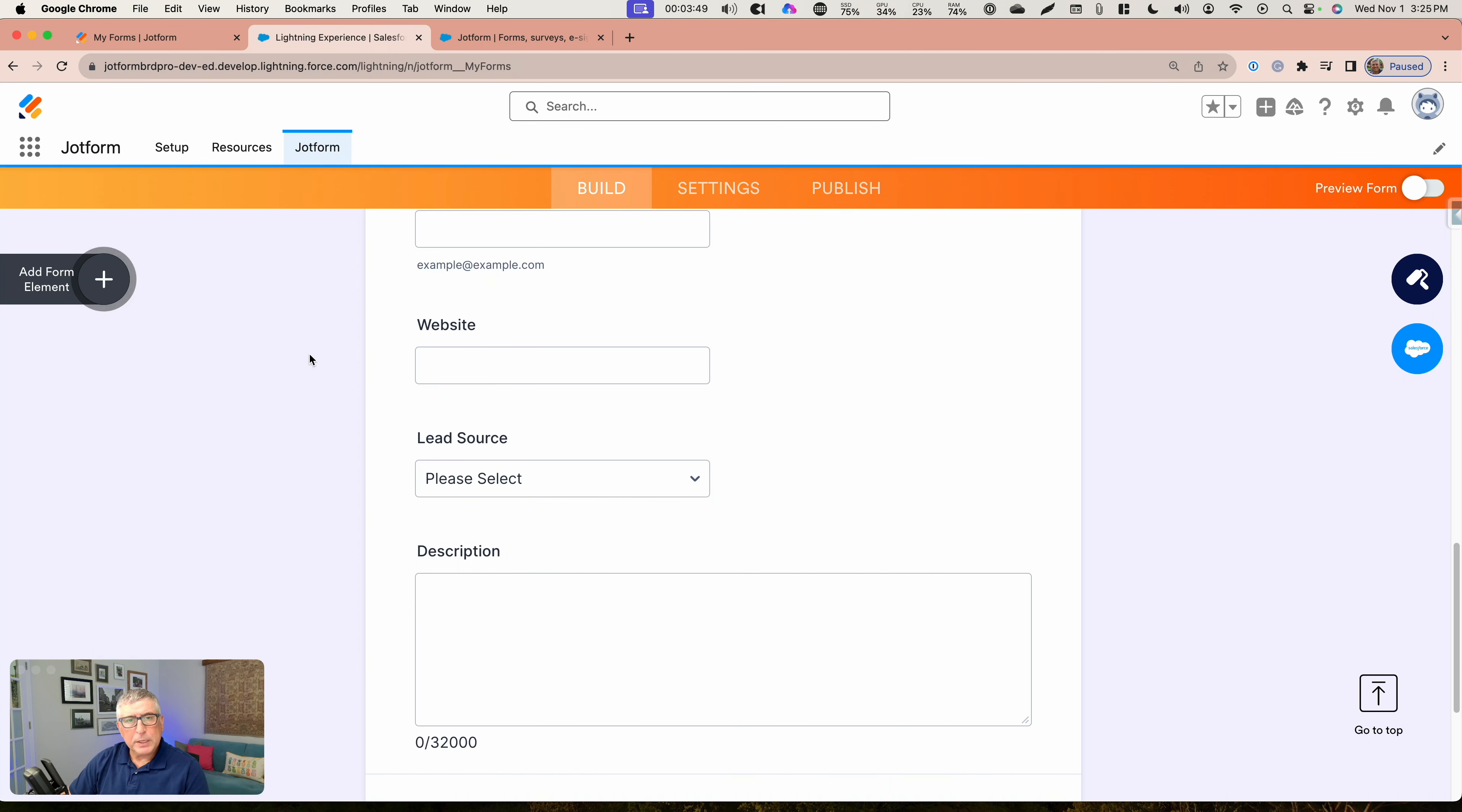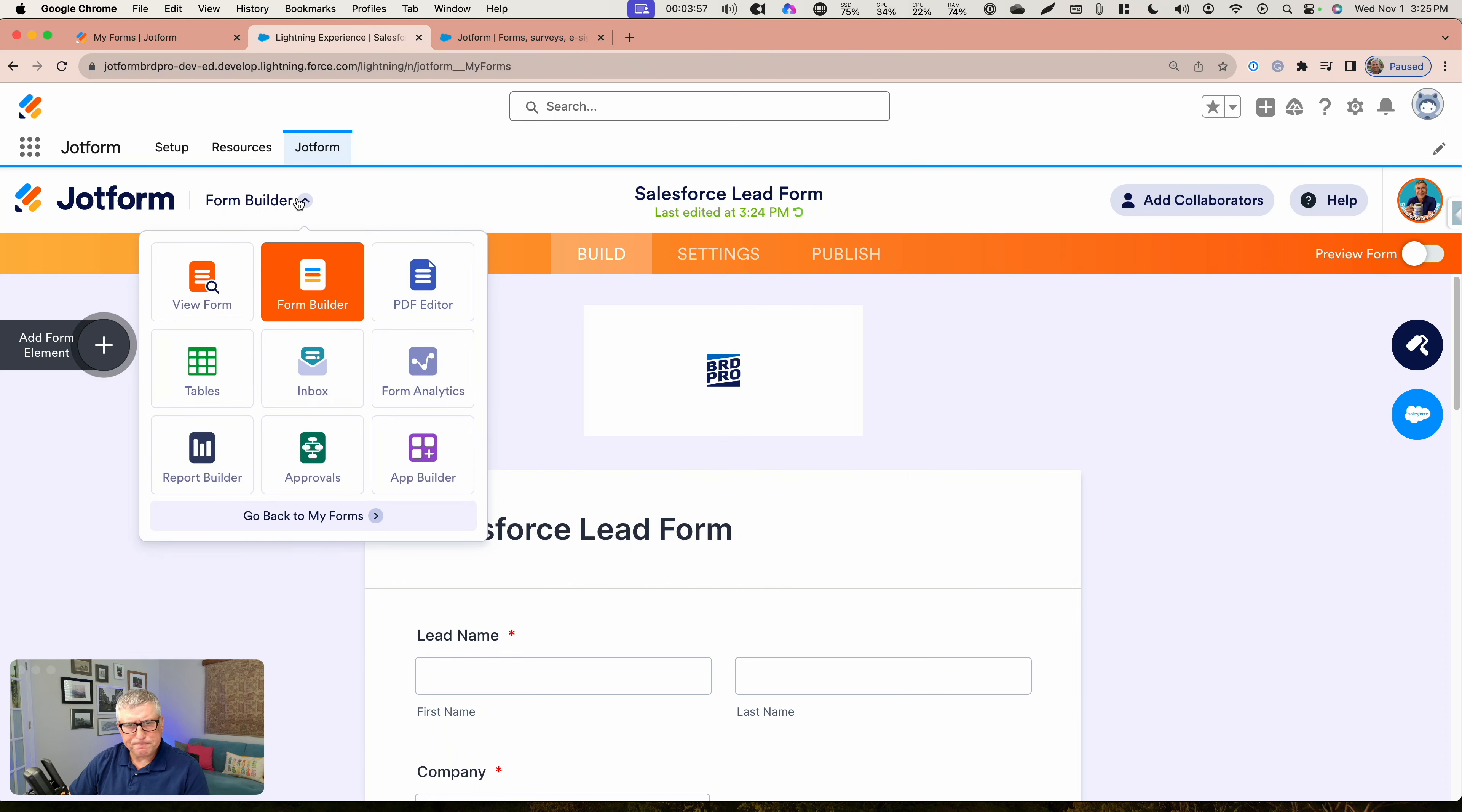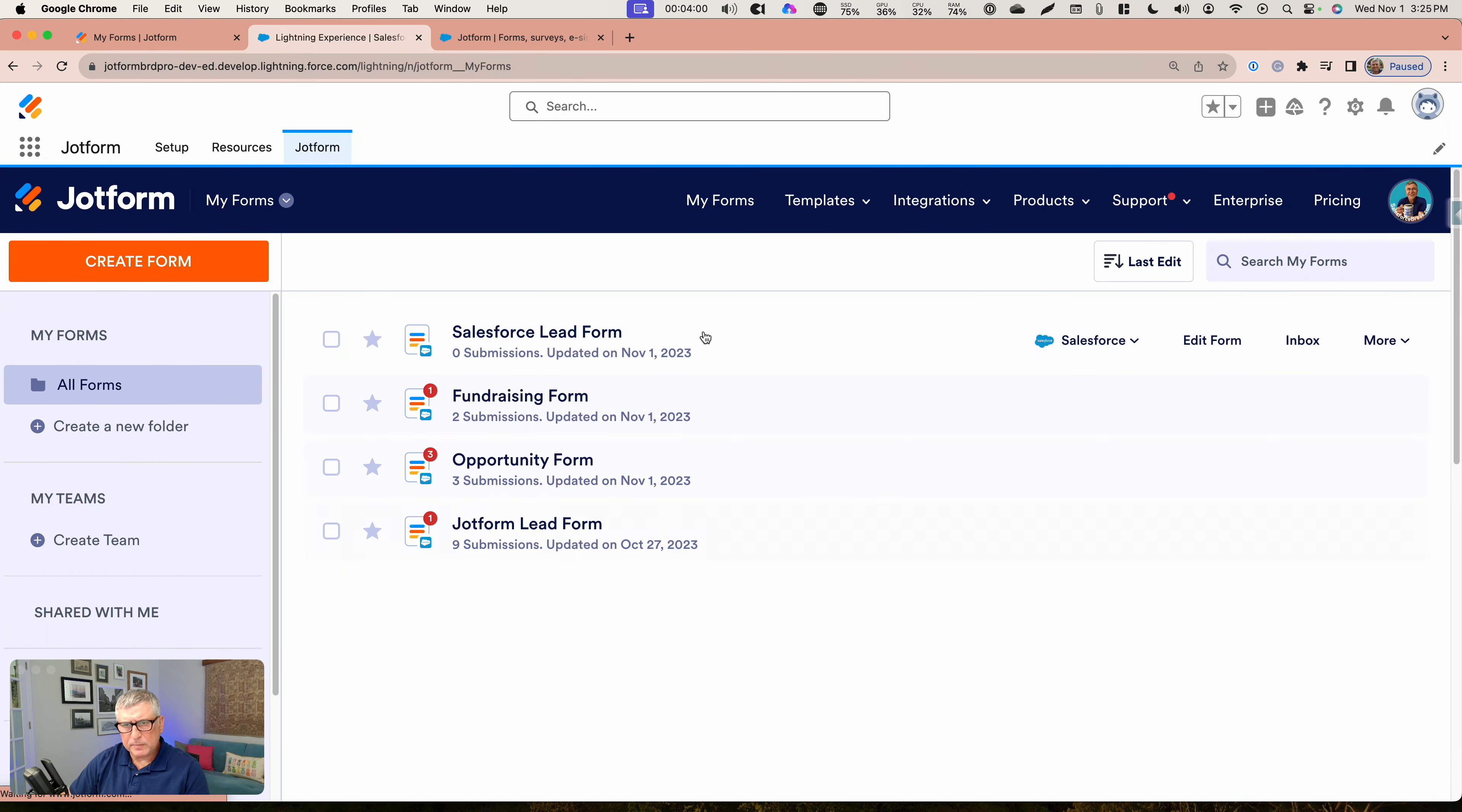Another thing I want to point out is if I go back to my form builder here, go back to my forms, I created a lead form, for example, here that I want to share with you.